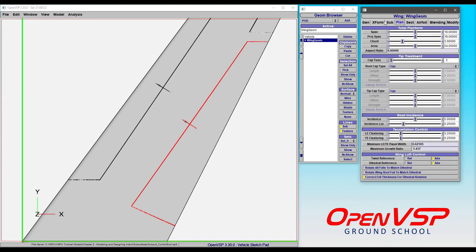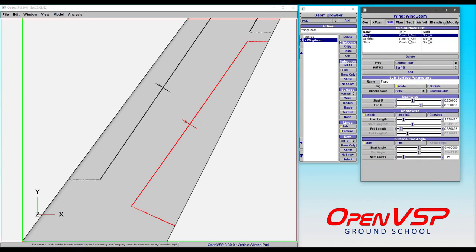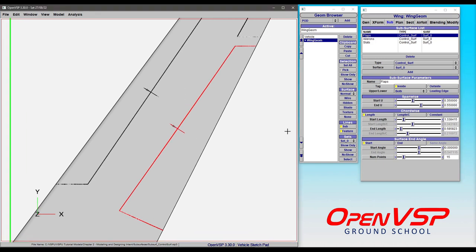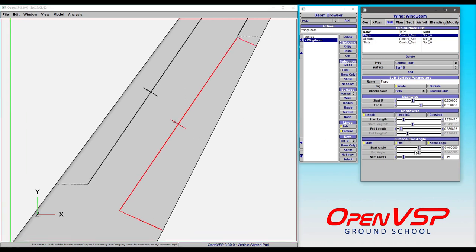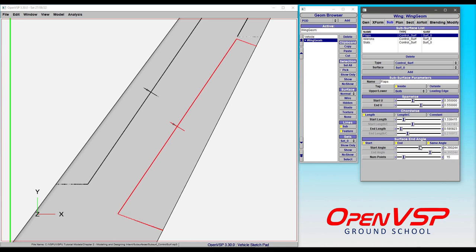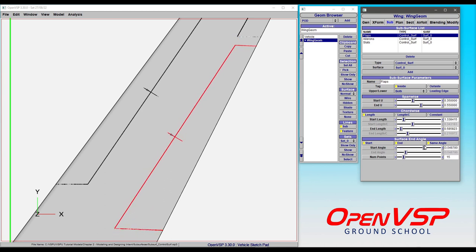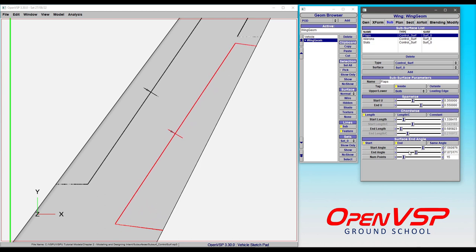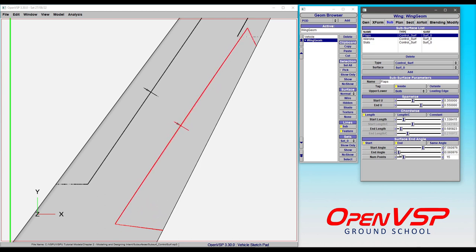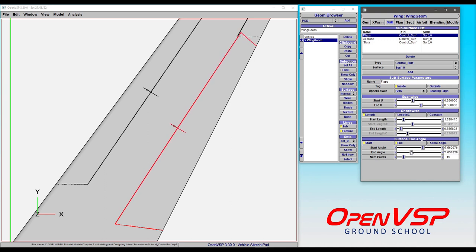Let's come back in and look at our flaps and see what happens if we turn on the end angle. Now, by default, same angle is activated. So that lets the start angle control it. And now we can adjust these accordingly. So we can set these to be whatever angle we want. Or you can turn that off and have the start and end angle be different. So we can adjust that around. You can make this funky looking trapezoidal control surface section. That's totally fine. Up to you.